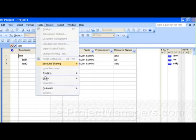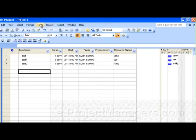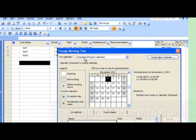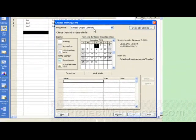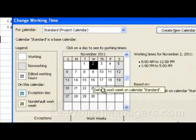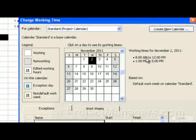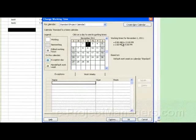Now, normally when you go to the Tools menu and select Change Working Time, you'll see that the standard project calendar has five days — Monday through Friday, five days per week. But if you no longer wanted to have Saturday and Sunday as non-working days, you would do the following. You can actually edit this calendar, the project standard calendar.